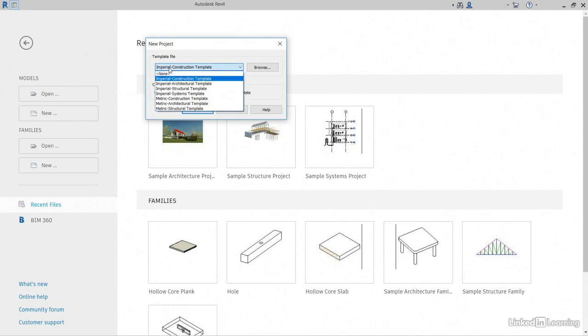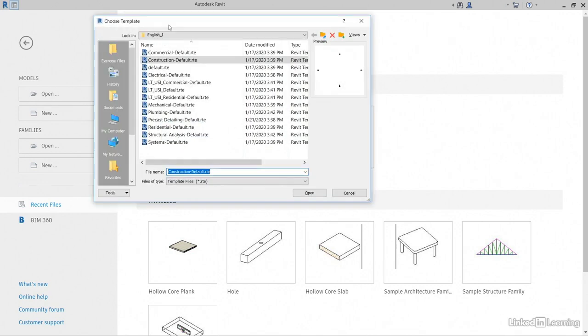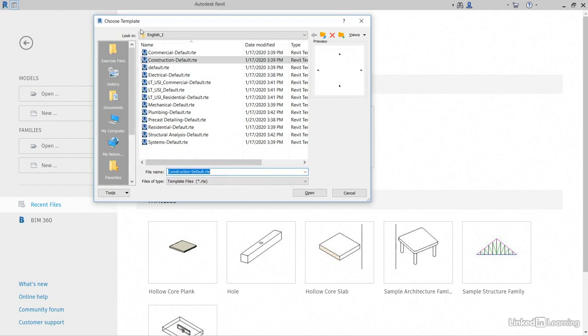If we don't see the template file we want here, we can click browse. This puts us into a default folder, which in my case I have English underscore I for imperial. And I have all of my templates here.